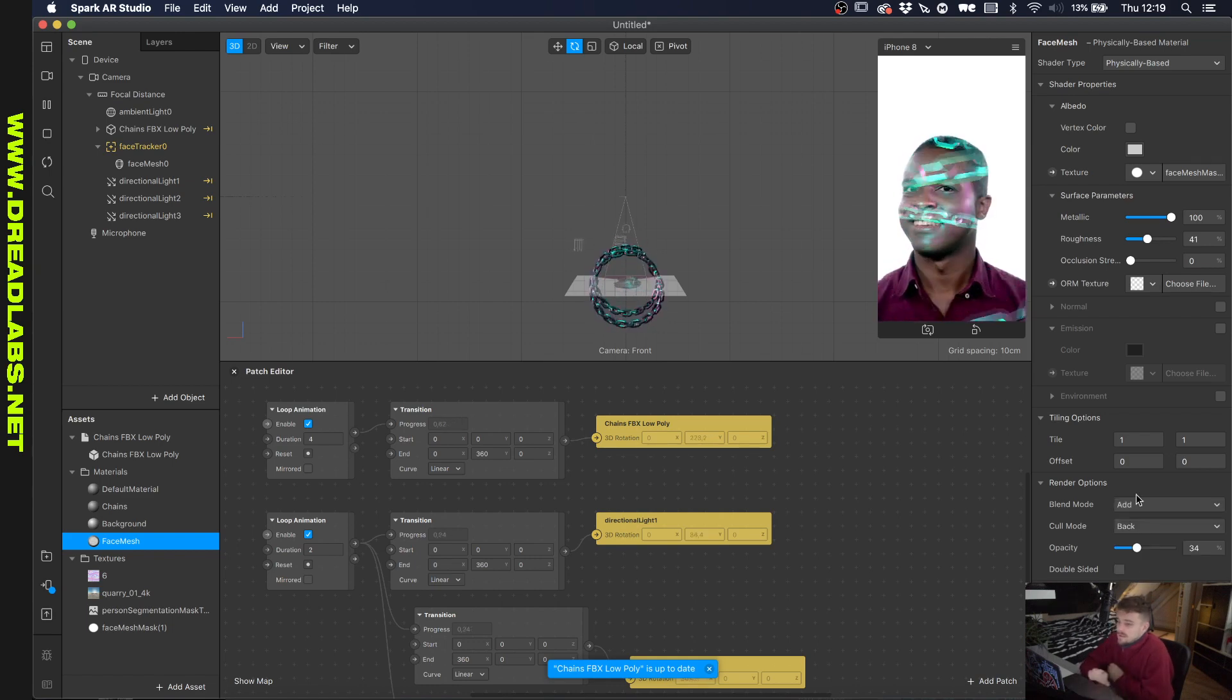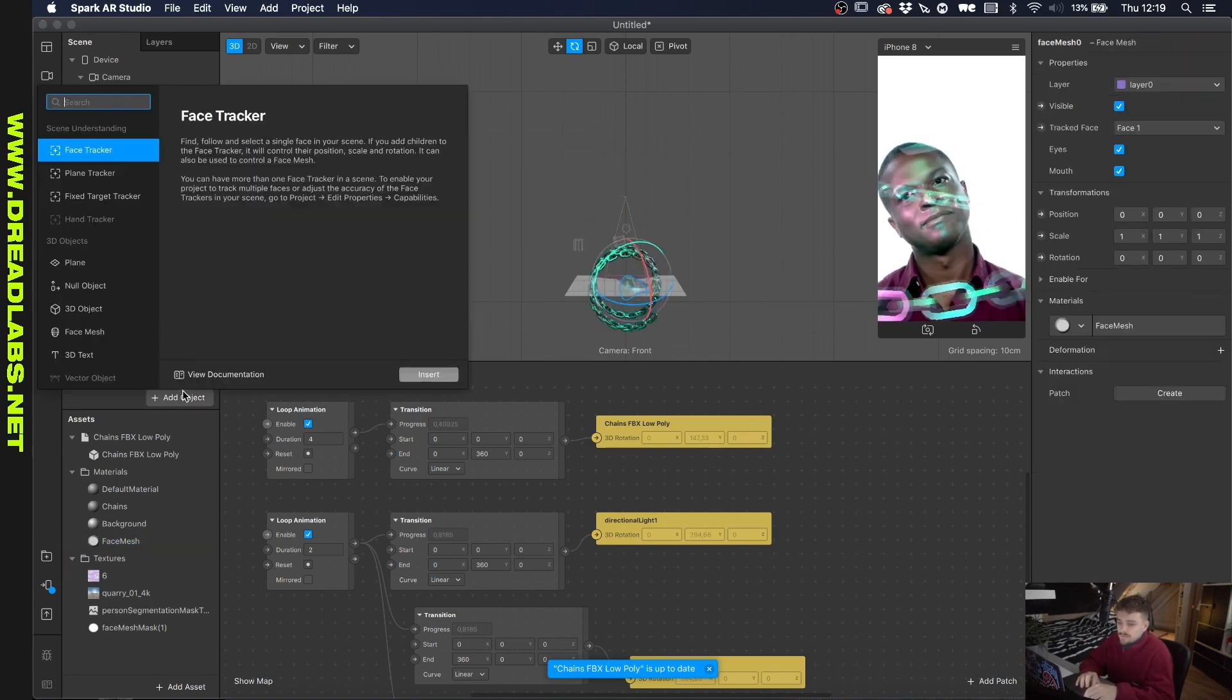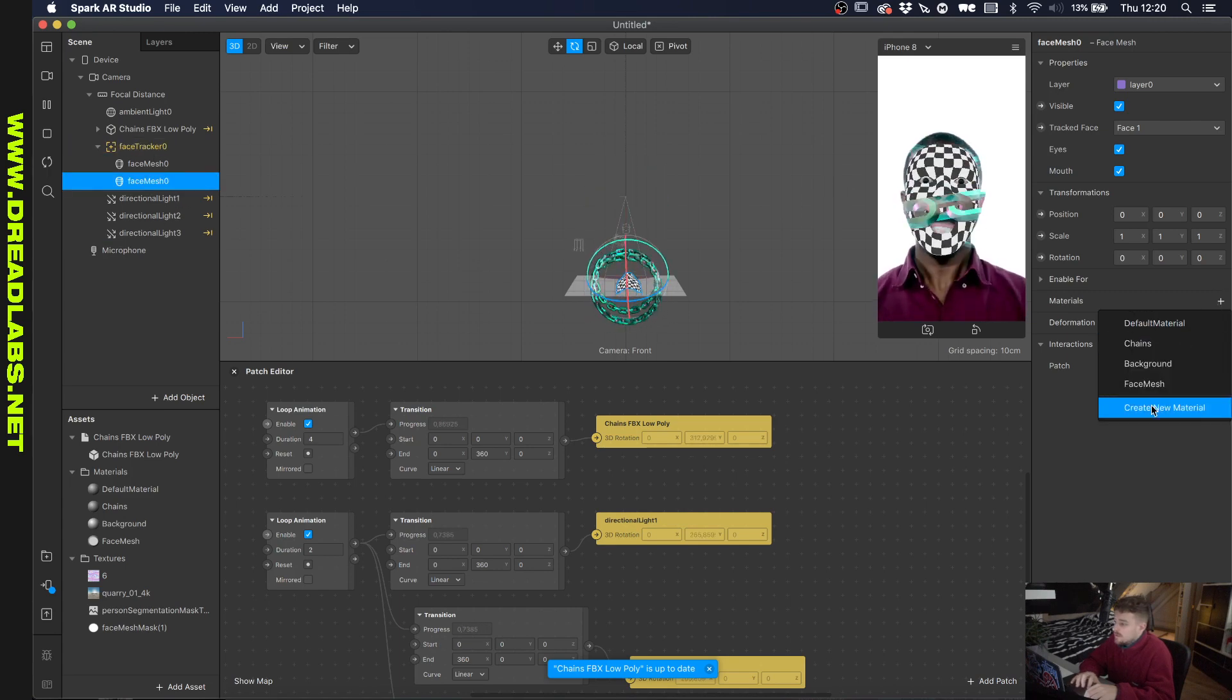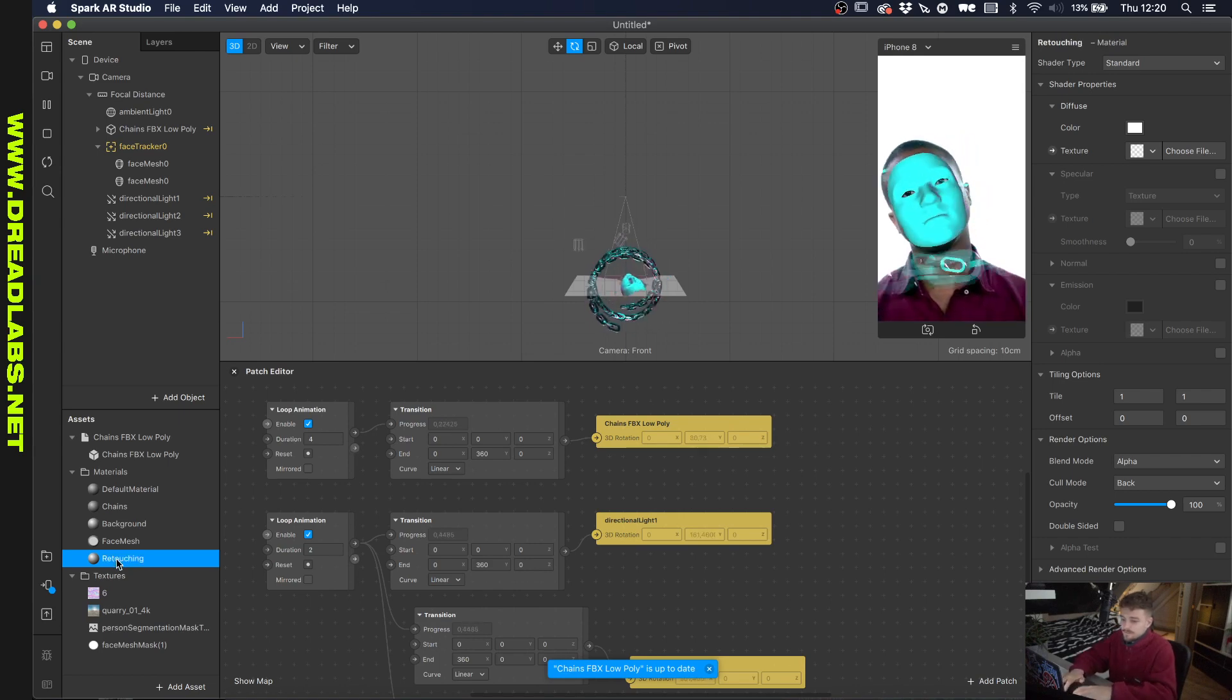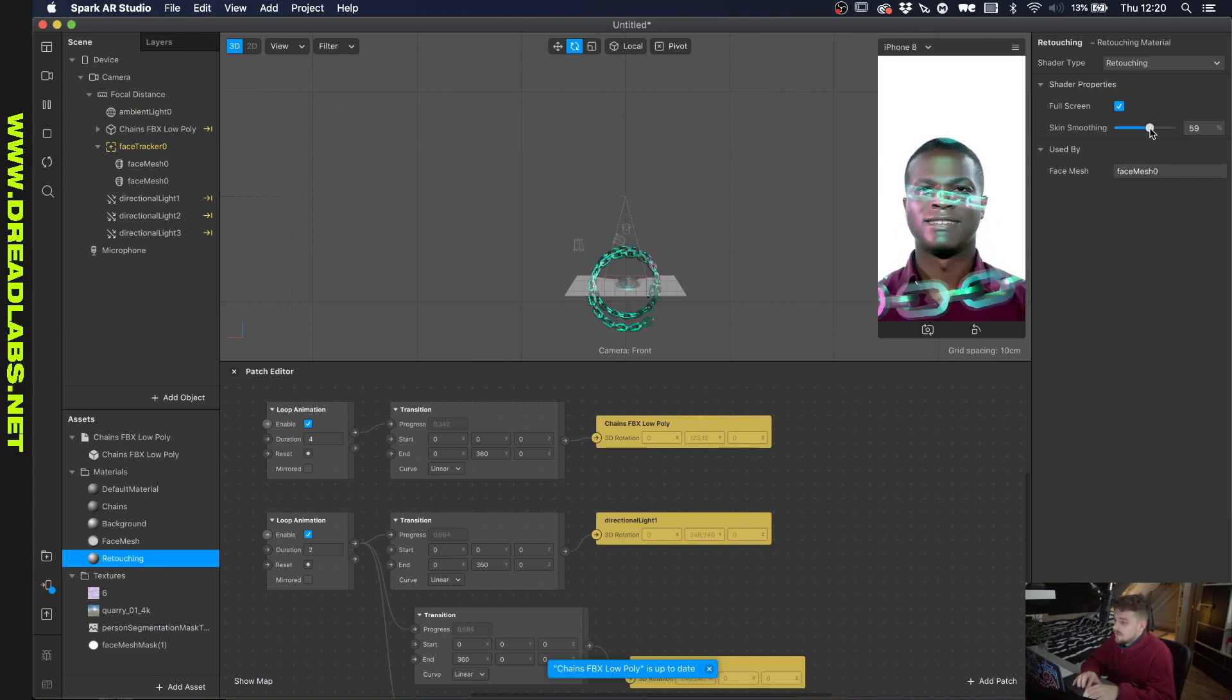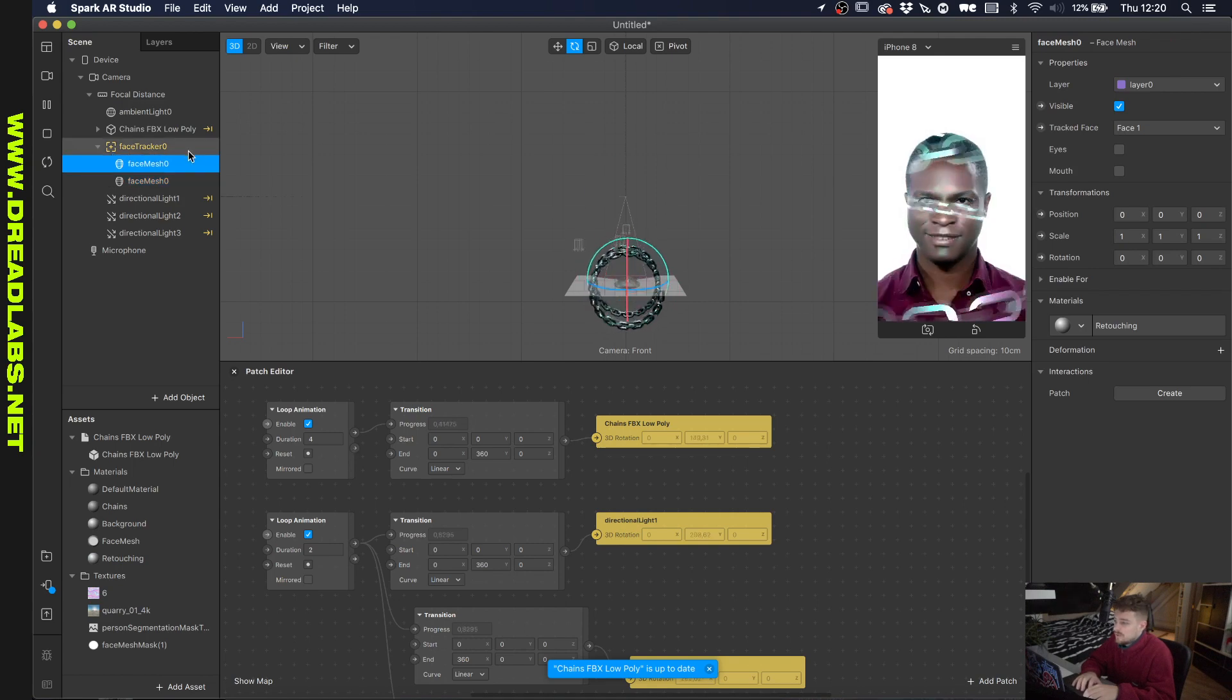Alright so let's just make one more face mesh and put it into the same face tracker and add a material to this, call material retouching. And click on retouching here which will smooth out the skin a little bit. And move this on top of the first one.